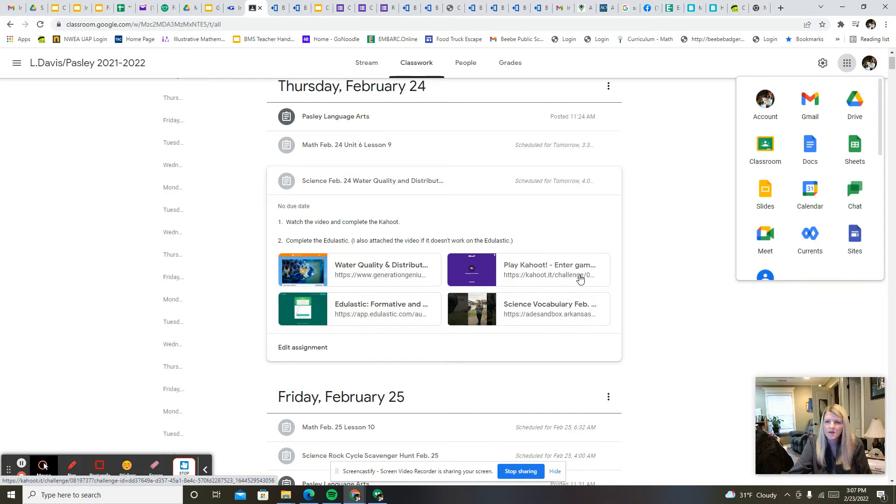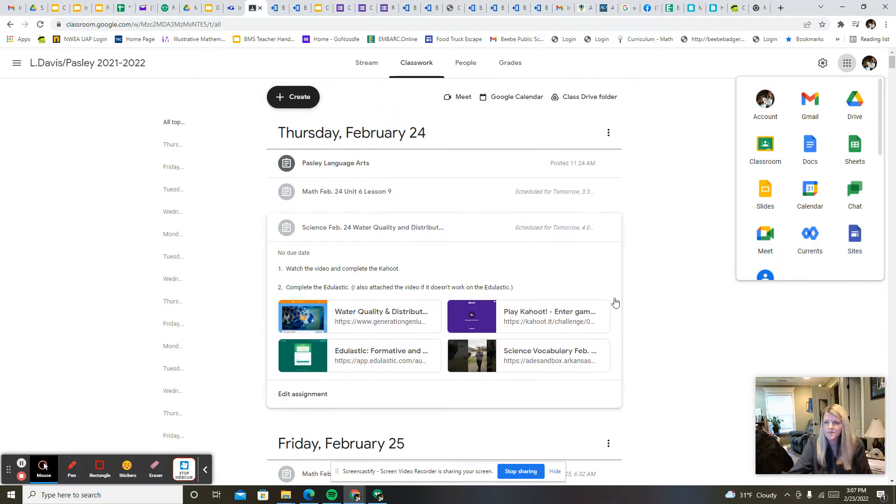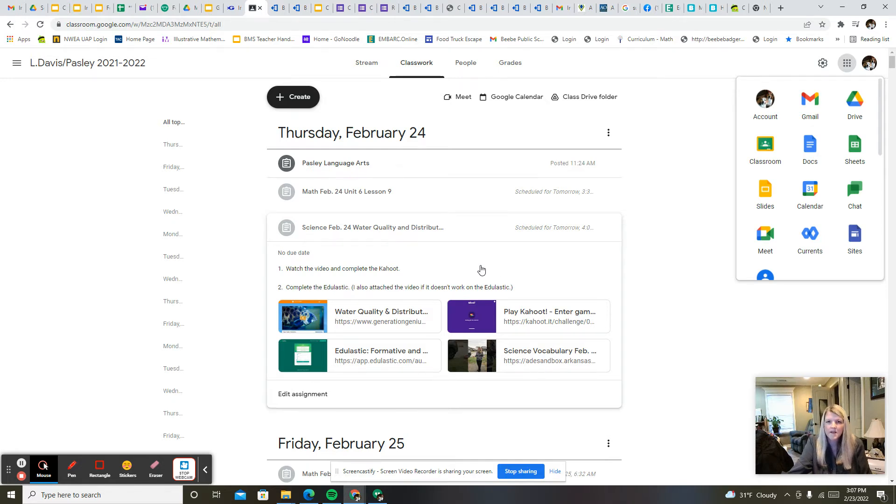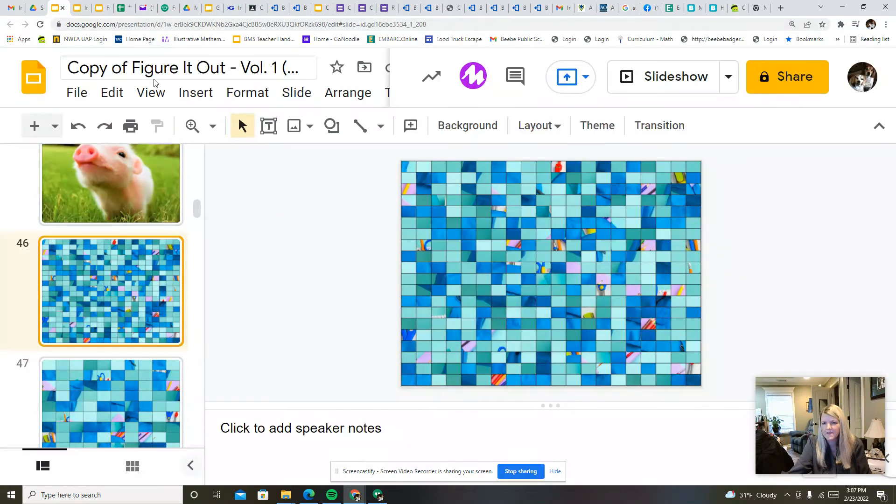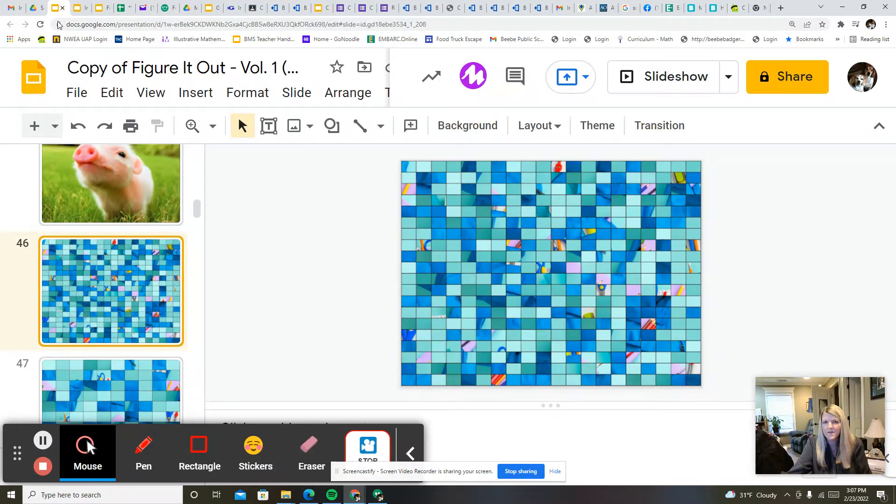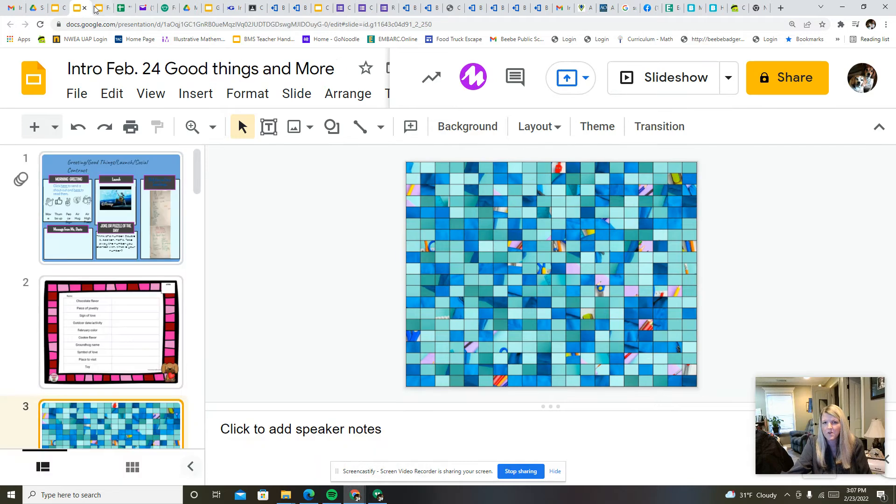We'll have a Google meet at 10 o'clock and during that time if you have any questions about your assignments you can ask then. I've also attached some fun things for you to work on that we'll look at during the Google meet.